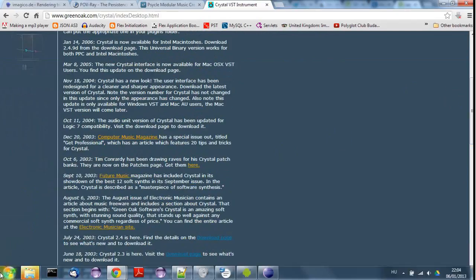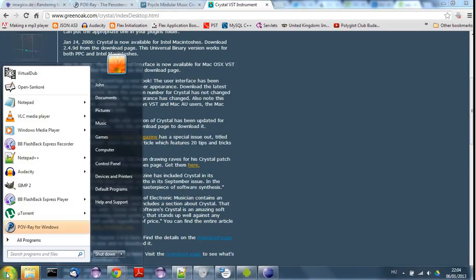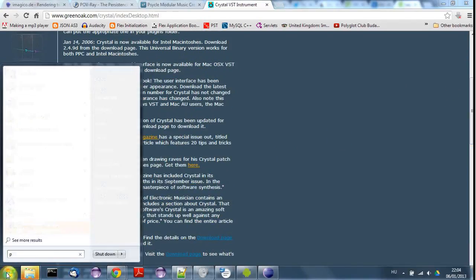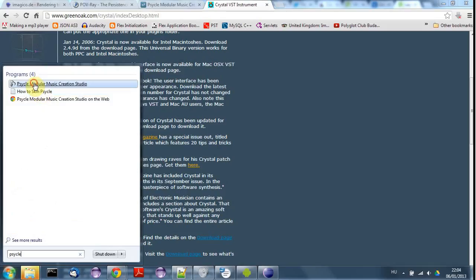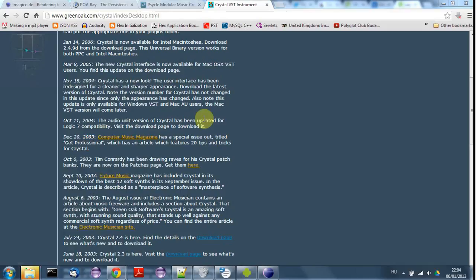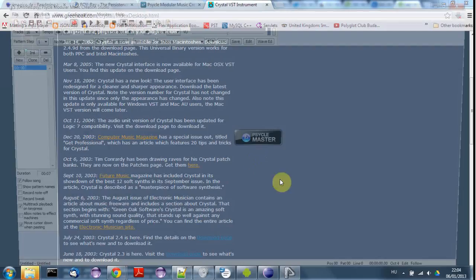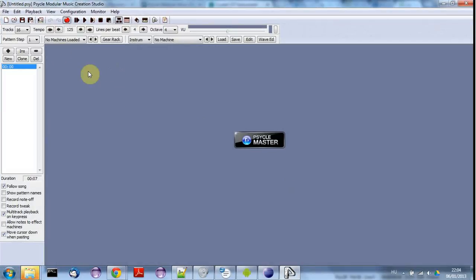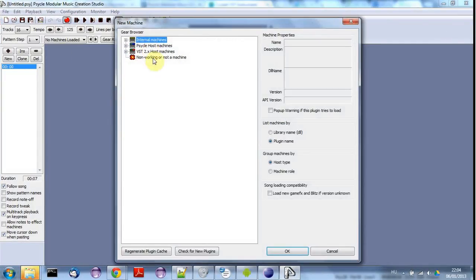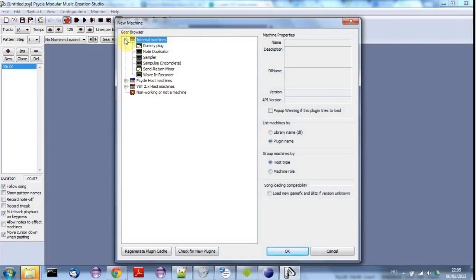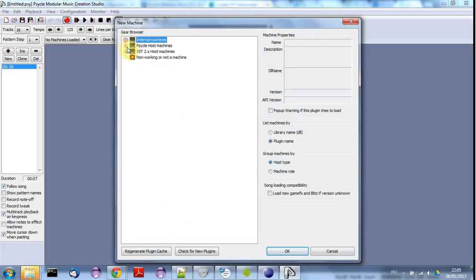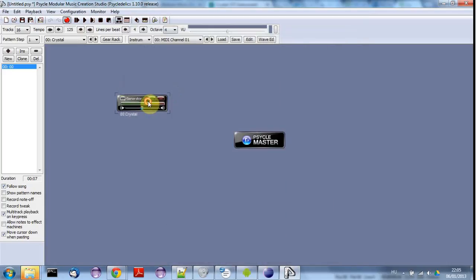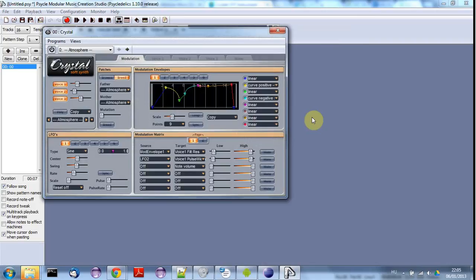Just to show you really quickly, if I search for Cycle, here it is. I use this Crystal VST, so all this is free and this is what I use to generate my sounds.